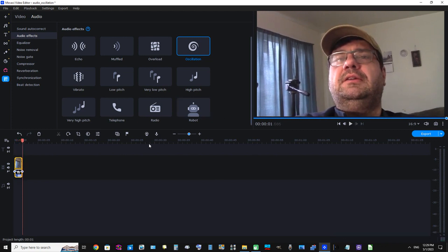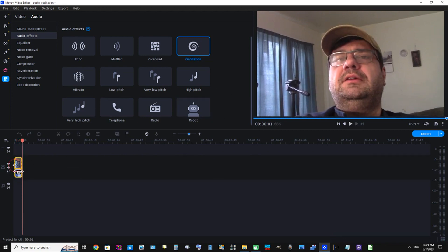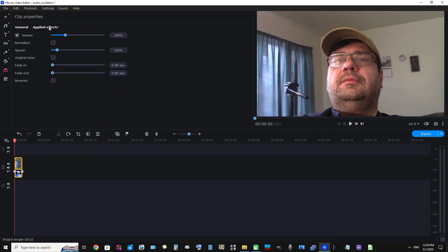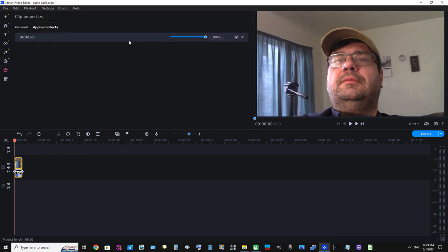Now if you wanted to enhance that effect, if you wanted to make it more subtle and less intense, you can click the Clip Properties and now click Apply Effects.